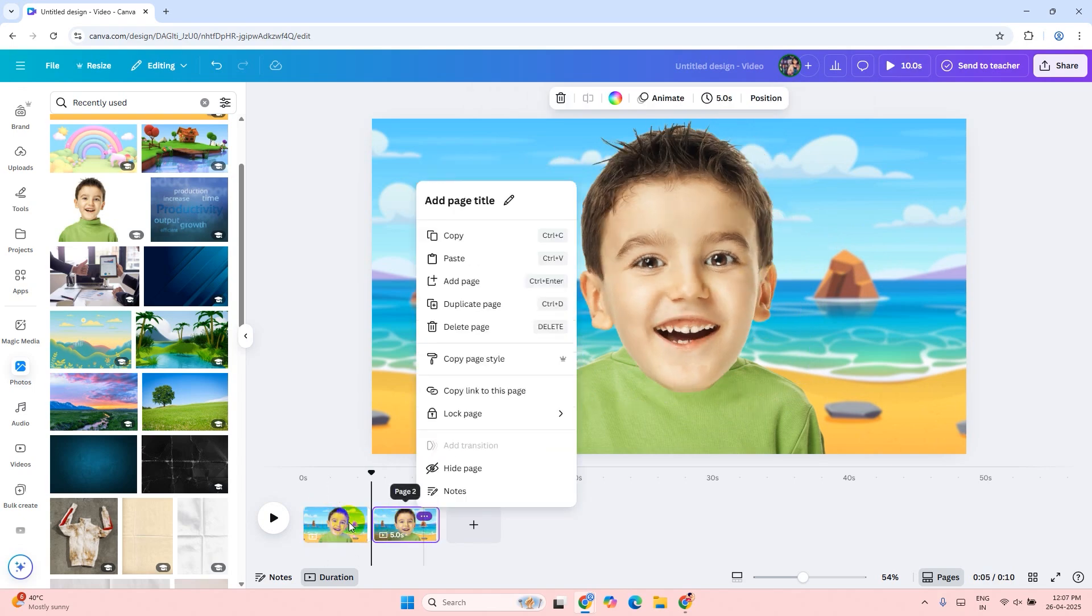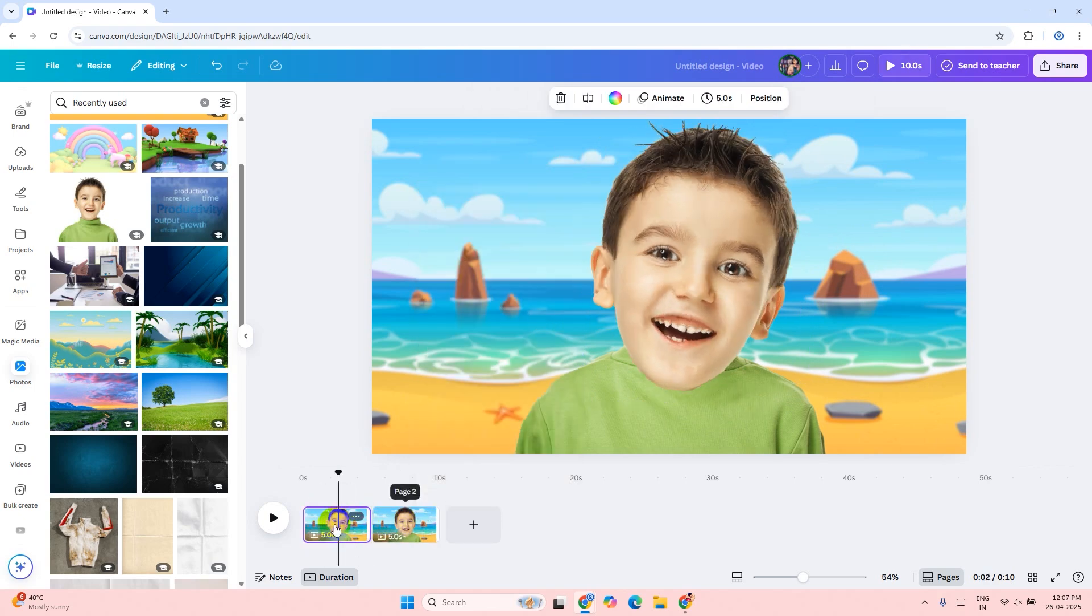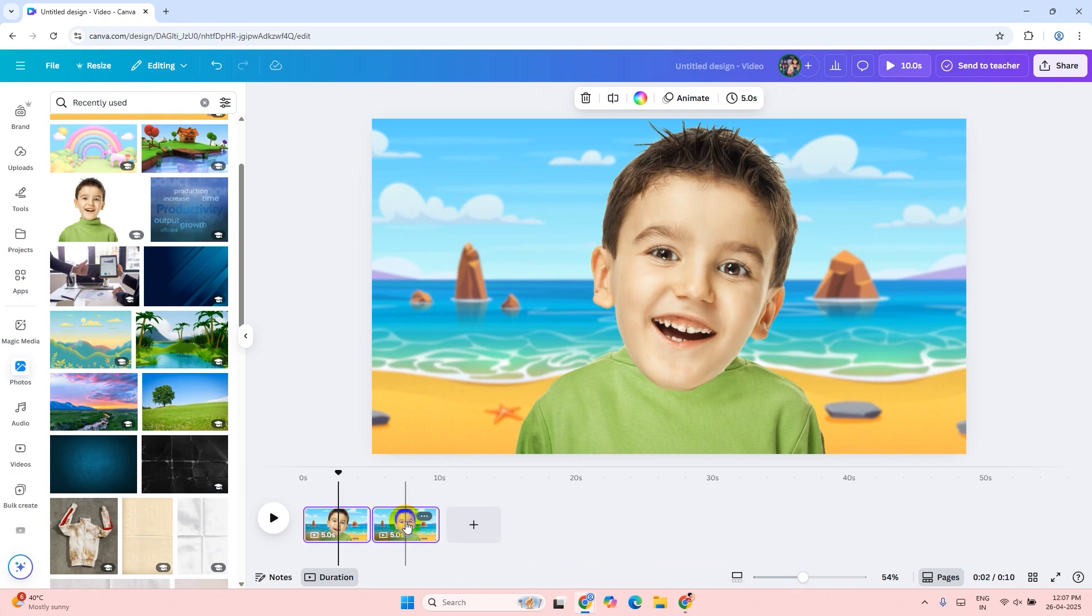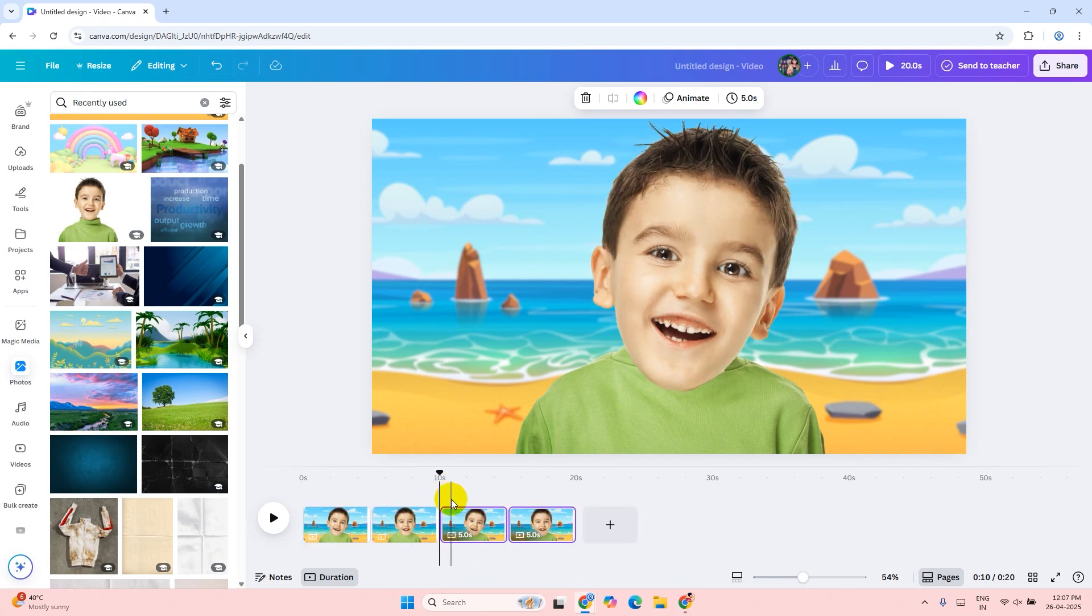Press shift on the keyboard and select both pages, and then press Ctrl+C to copy the page. Then set the playhead to the end position and paste it. Repeat the process to make the animation longer.